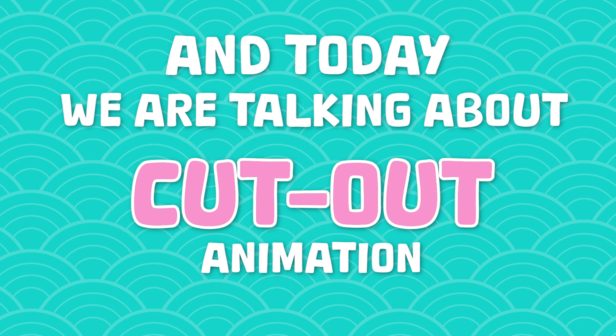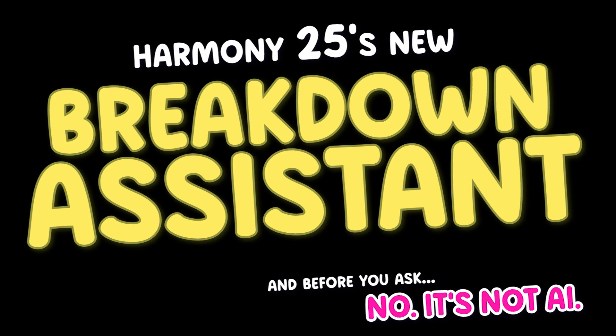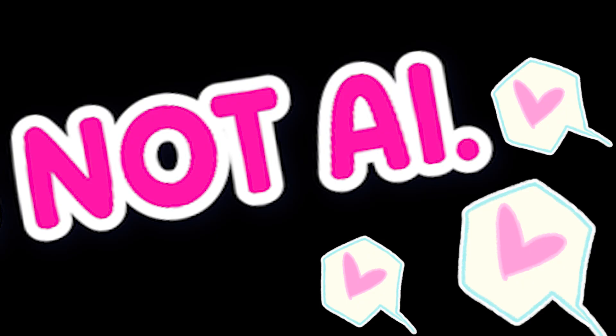Hey everyone, my name is the Birdbrain and today we are talking about cutout animation, but more specifically, the Breakdown Assistant, one of the new features that came out with Harmony 25.